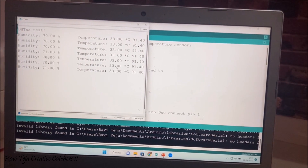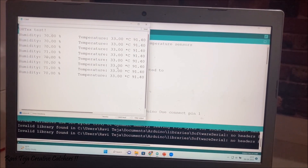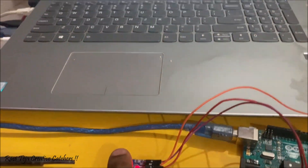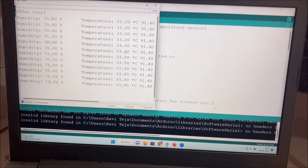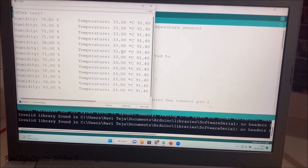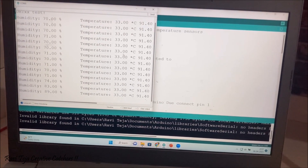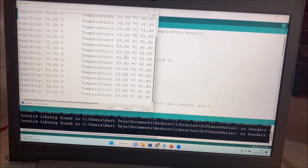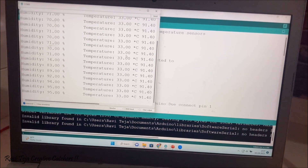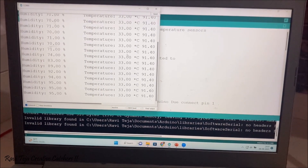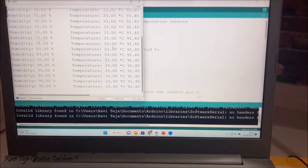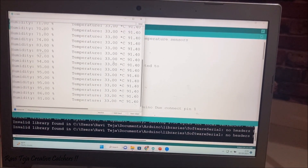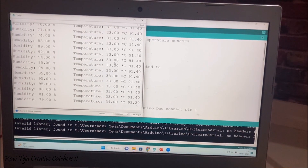Let's observe the effect of changing temperature and humidity. I'm putting my finger on the sensor. You can see there is a change in humidity — it is sensing moisture from my finger. So there is a change in humidity while the temperature remains almost the same.